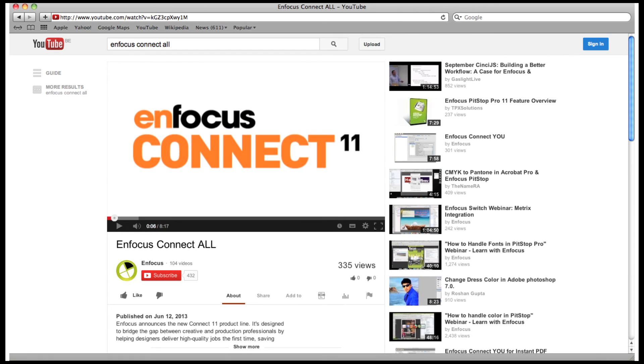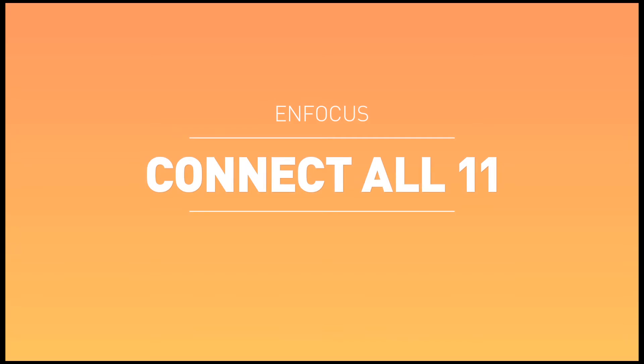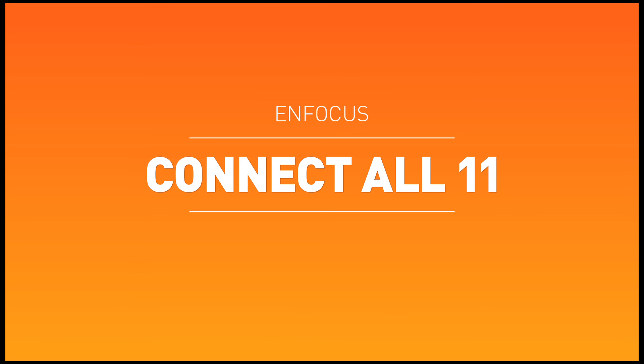There is a separate movie that explains the configuration of Connect All in more detail. Thank you for watching this video illustrating the potential of Connect All in a large format printing environment.